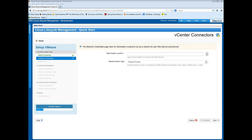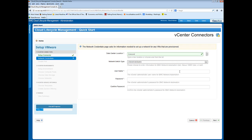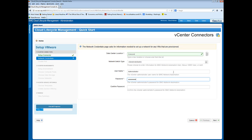Now I have to provide network credentials. I enter a location for the data center. For network switch type, I select vSwitch. I enter the user name for the administrator on the vCenter who can access BMC Network Automation, then the administrator's password, and confirm the password. Click Next.